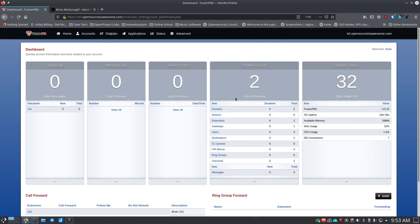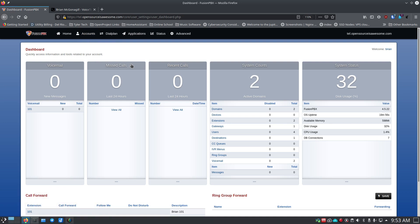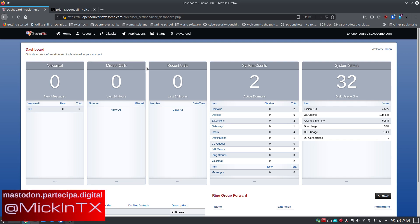Welcome back — it's your open source advocate and I'm back with your next video in the FusionPBX series. Today I want to talk about gateways. If you haven't seen the previous video, you should go back and watch it — we set up our FusionPBX VoIP system, a couple of users, and some extensions so you can actually call between two computers or two phones.